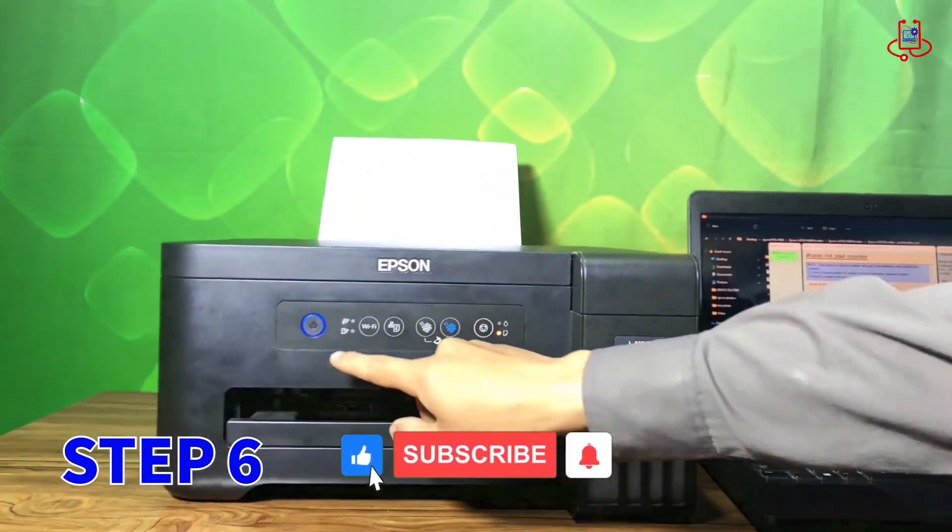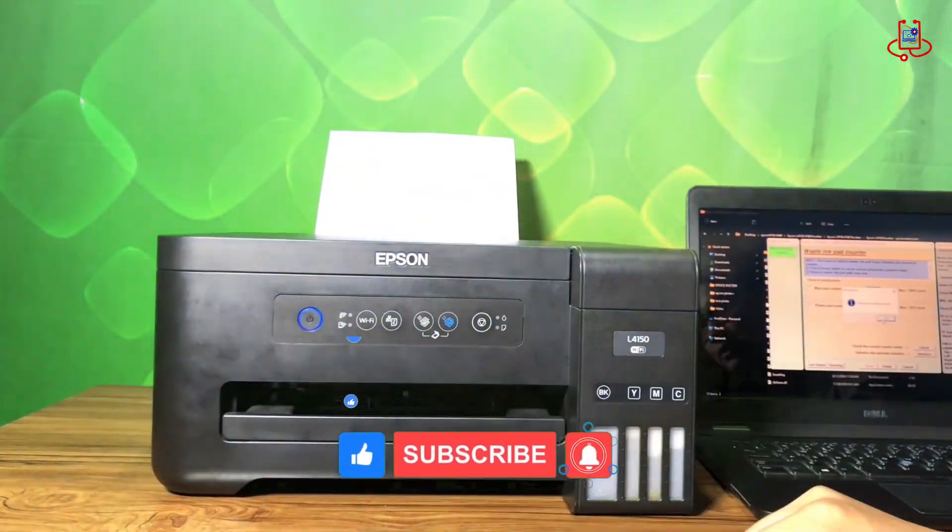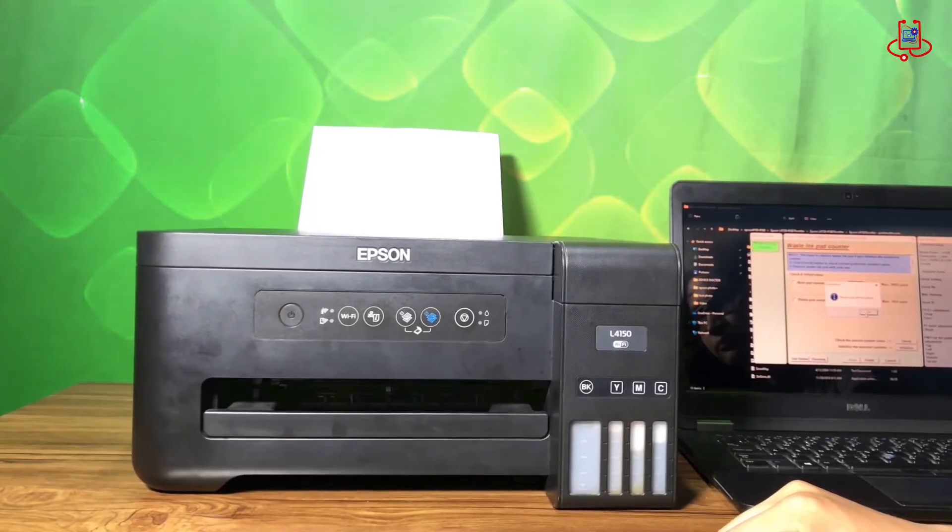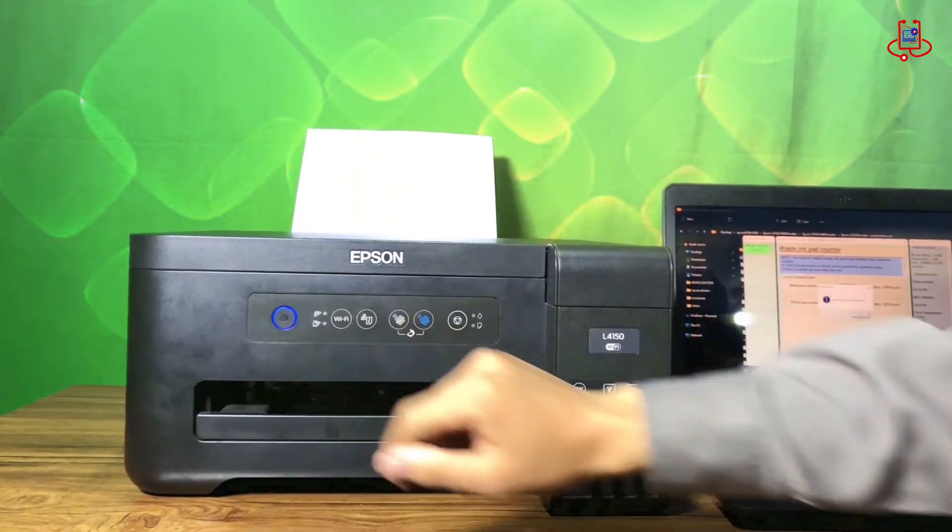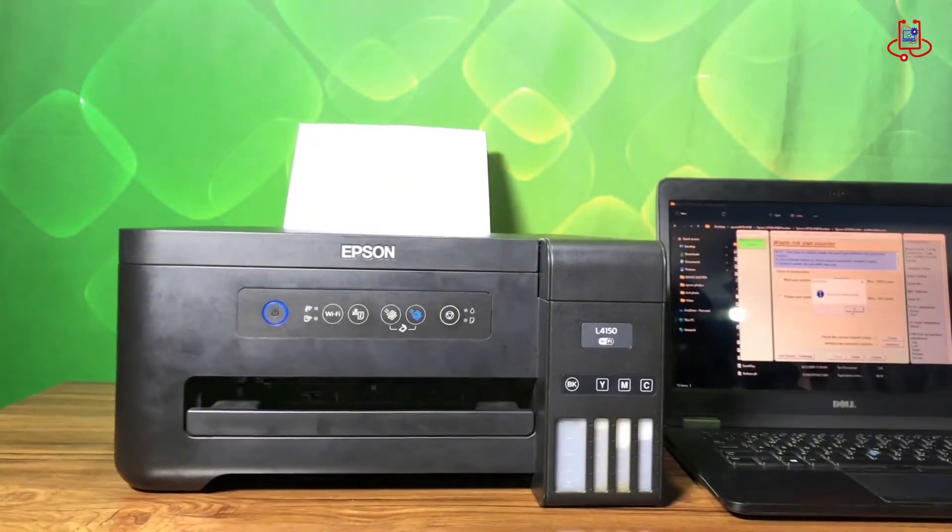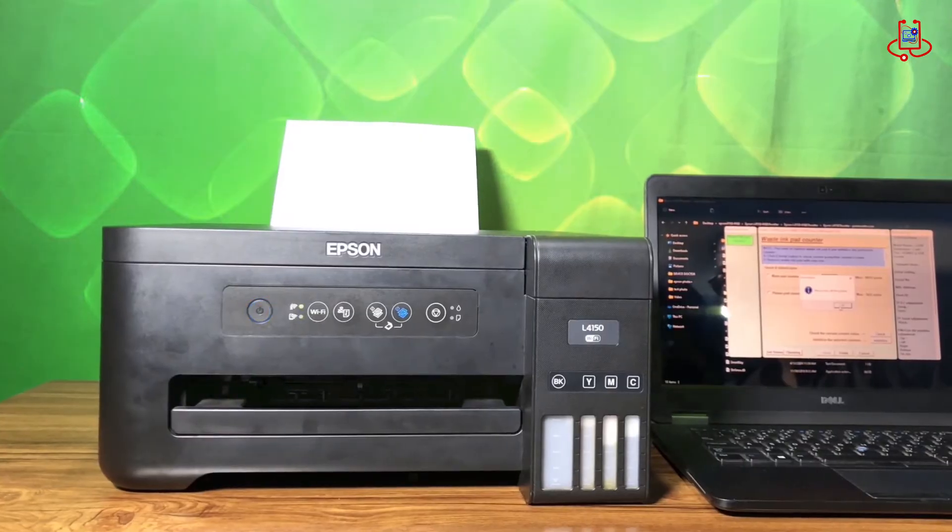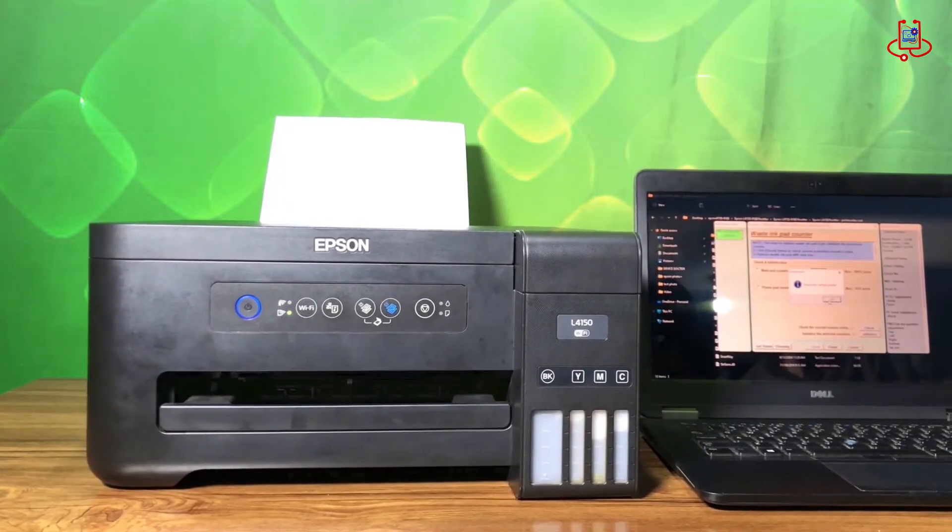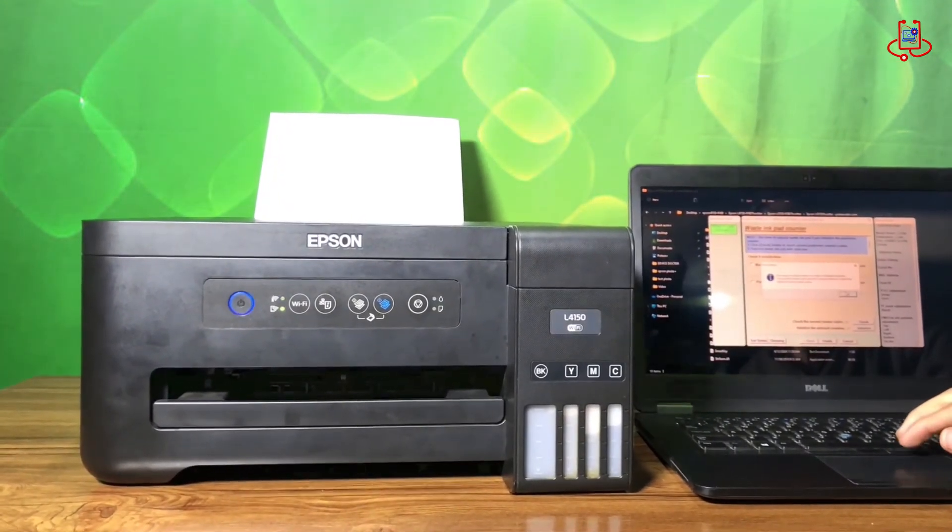Step 6. Finally, turn off the printer and then turn it back on. After it powers up, you will see that the printer has been fixed and no longer shows a red error light. For peace of mind, perform a nozzle check as a test print.